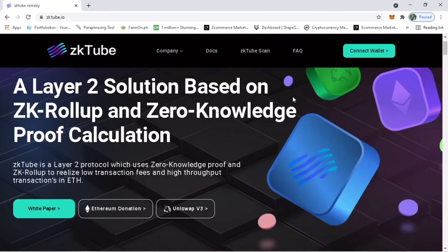ZKTube is a layer 2 protocol which uses zero-knowledge proof and ZK roll-up to realize low transaction fees and high-throughput transactions in the ETH network. All right, let's get started.